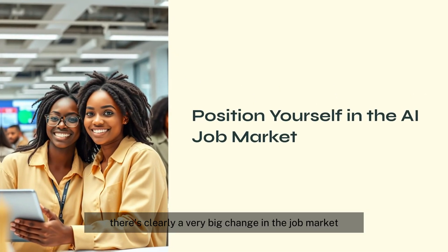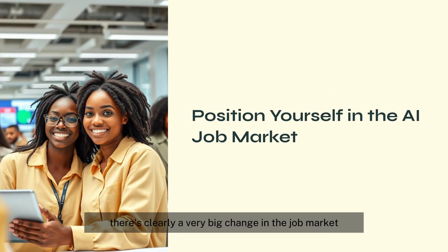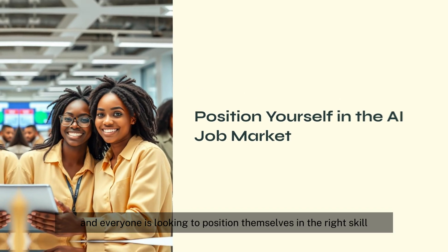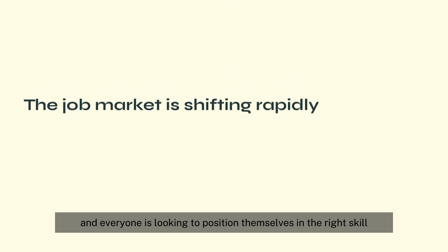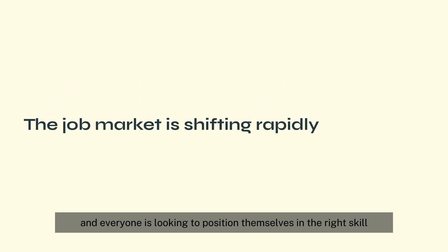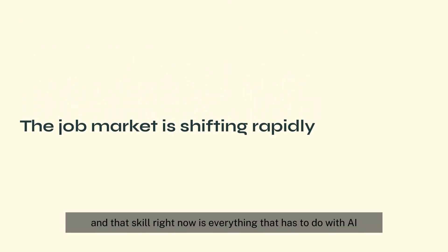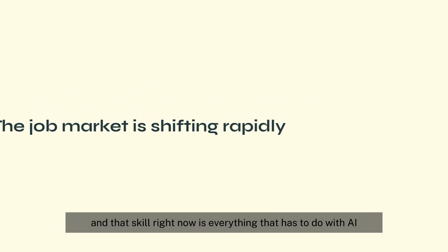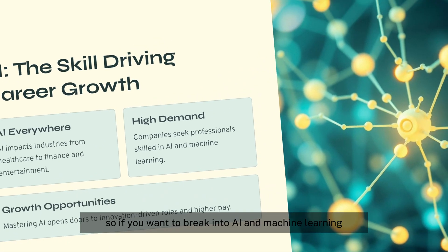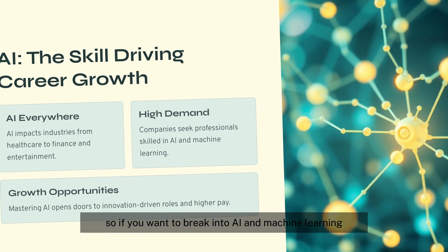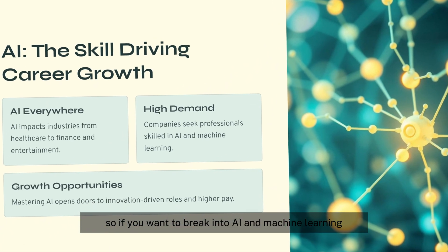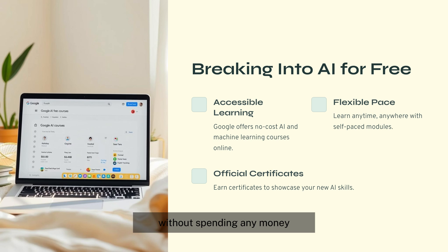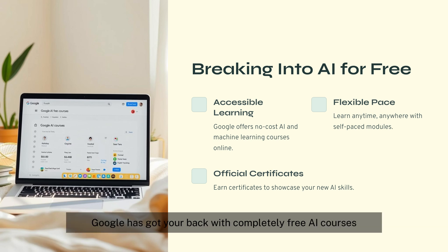There's clearly a very big change in the job market and everyone is looking to position themselves in the right skill, and that skill right now is everything that has to do with AI. So if you want to break into AI and machine learning without spending any money, Google has got your back.